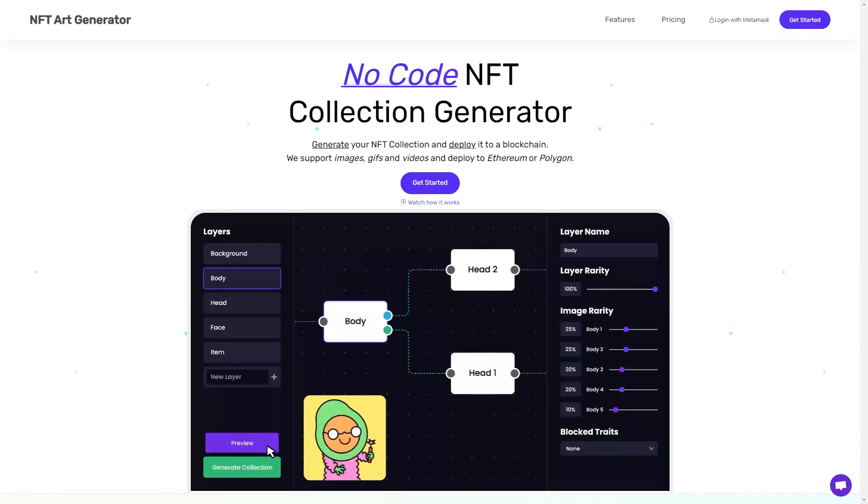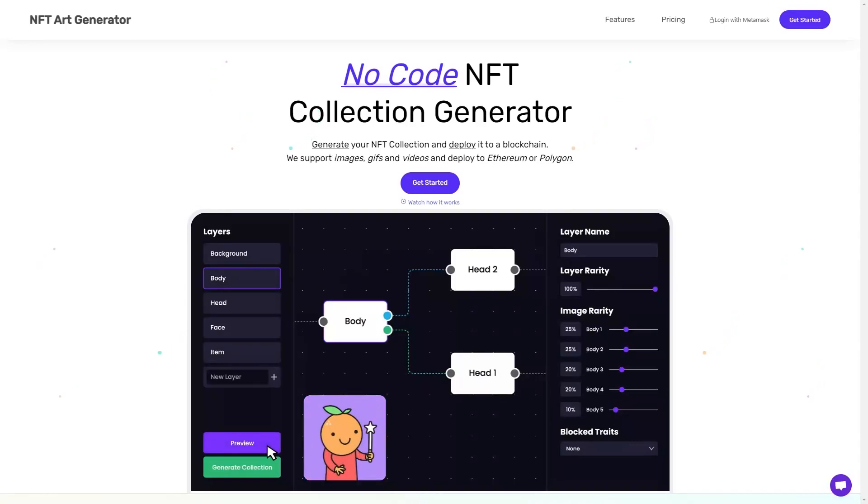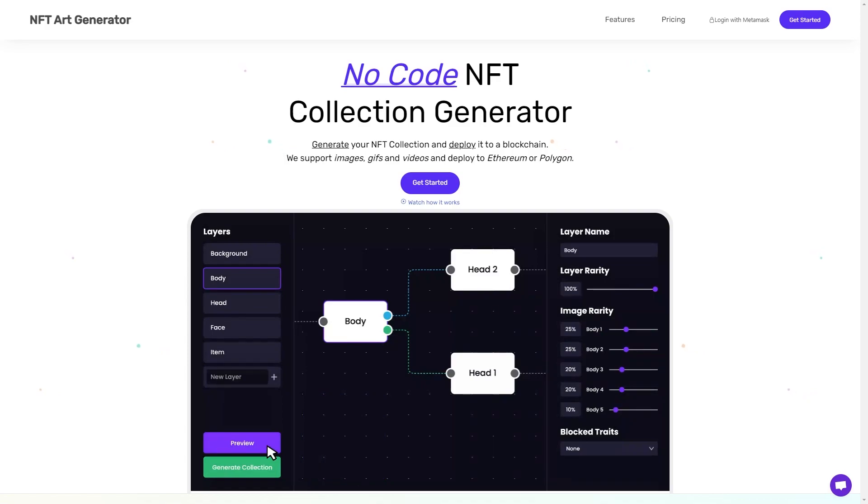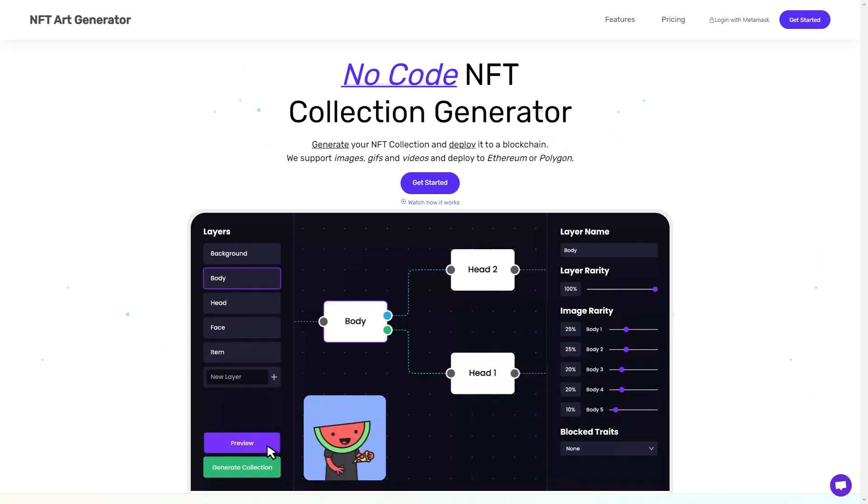Hello, this is Cannon from NFT Art Generator, and today I'm excited to go over the four types of NFT minting contracts we offer and how you can go about deploying your own NFT collection with us.